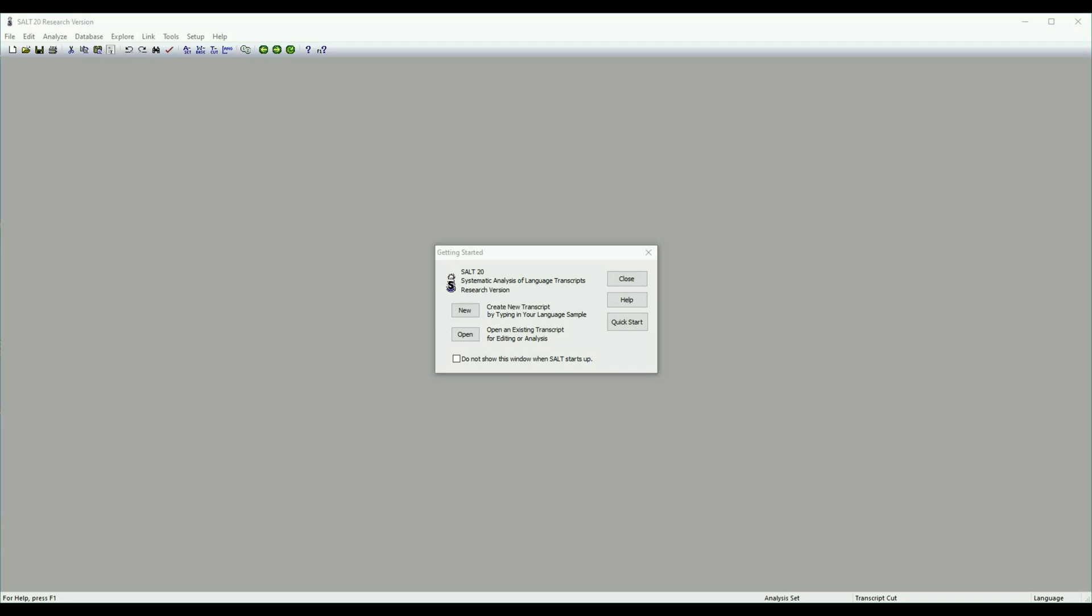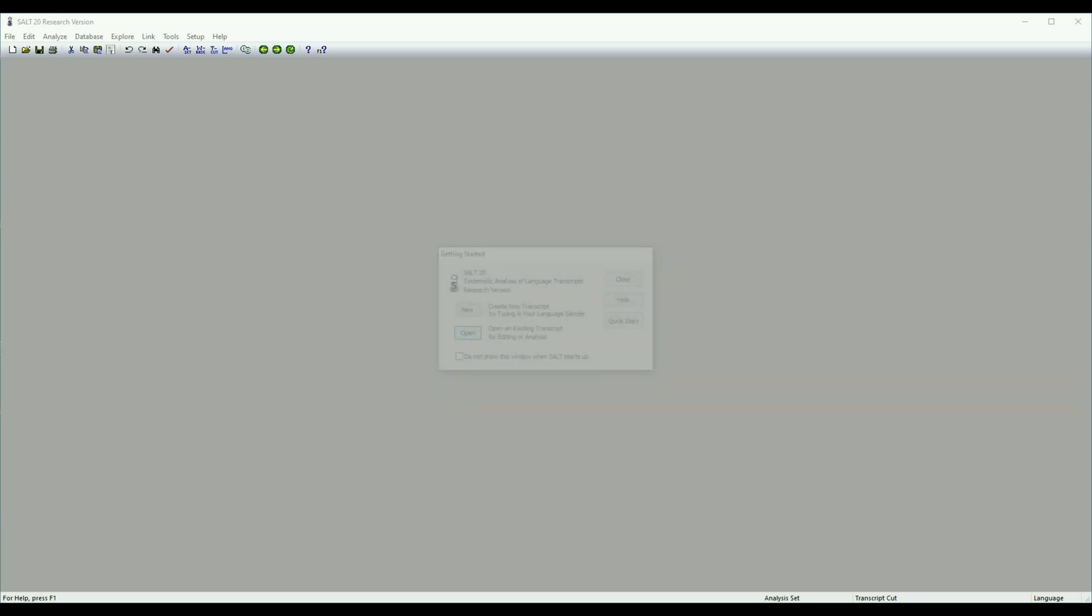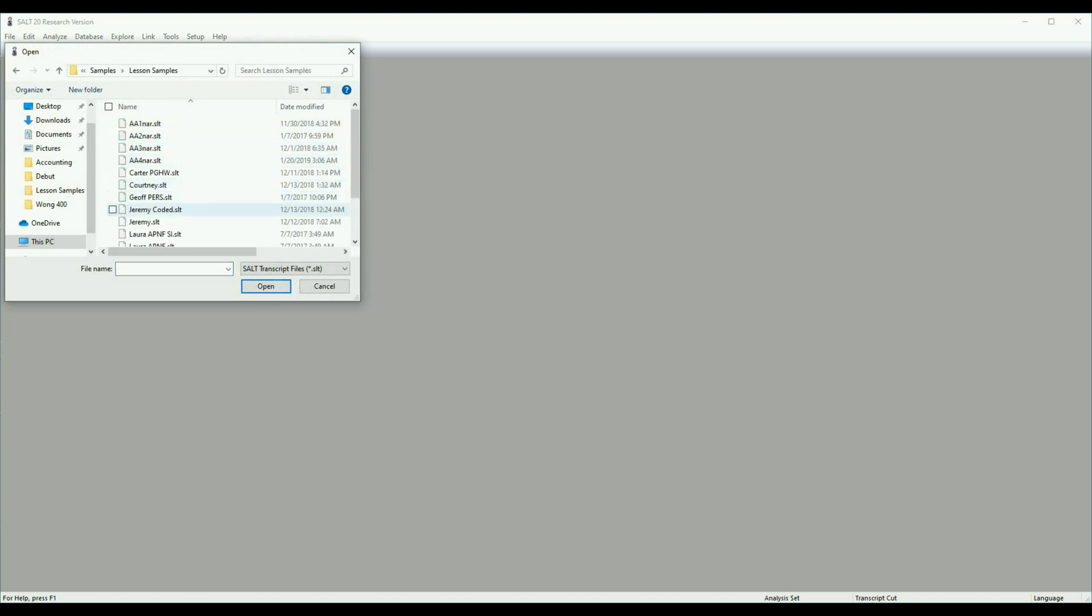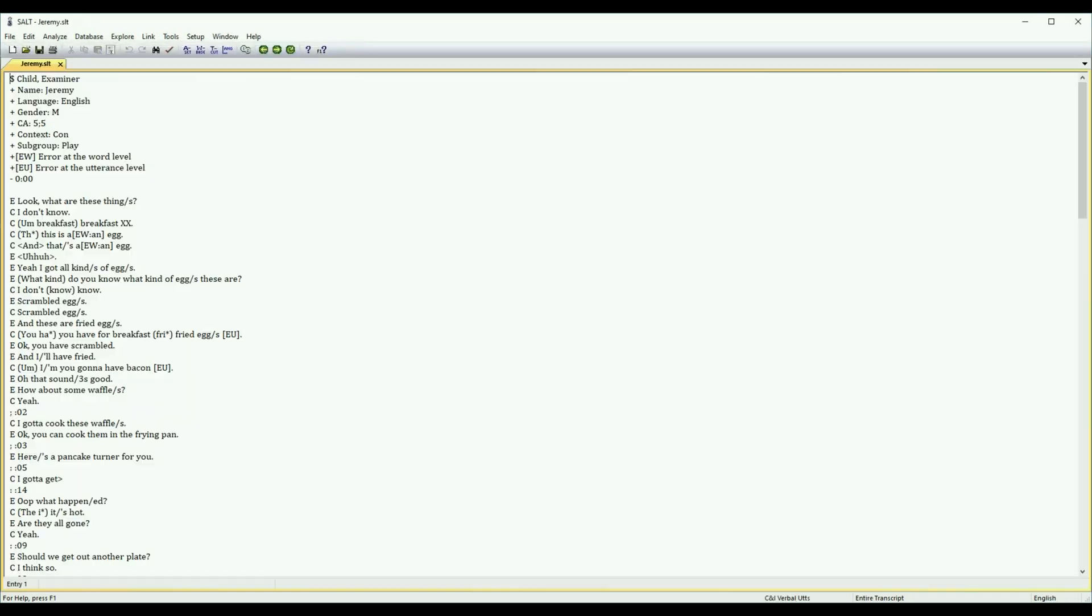Hi, I'm Joyelle from Salt Software. In this short video, we'll be going through the Analyze menu in Salt 20. When you first open the software, you're presented with this dialog box, and we're going to work with the sample that is in the software already. So I'm going to go ahead and click Open, and then under Samples, Lesson Samples, and we're going to work with Jeremy.